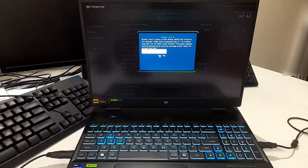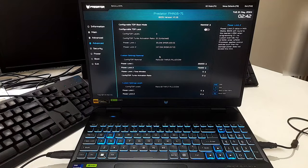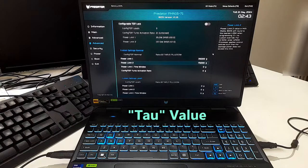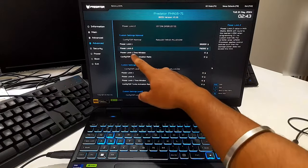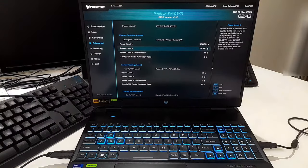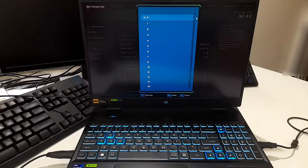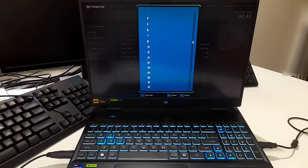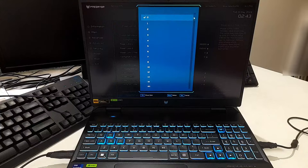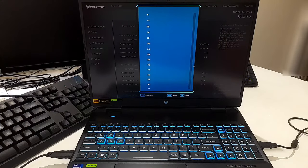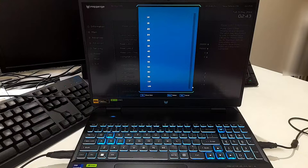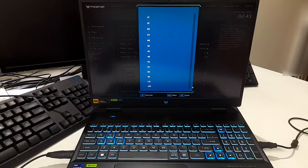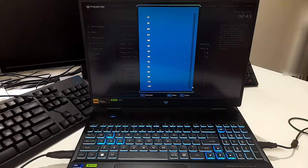Next, I'll set the power limit 1 time window, which is also known as tau value. This determines how long the CPU can sustain power consumption at PL1 level before it throttles down to avoid overheating or over-consumption. This time window is crucial for balancing performance and thermal management. For a CPU with PL1 of 35 watts and PL2 of 75 watts, the appropriate PL1 time window value depends on several factors.